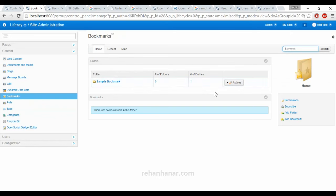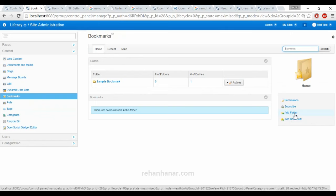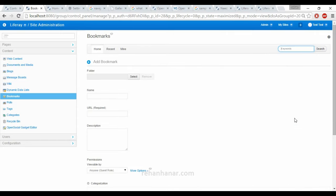Now you can either add a folder into which you can add a separate bookmark, or you can add a bookmark separately. A bookmark is nothing but a link to that site. In some websites you can see they will have some bookmark links which will be like related information. We are going to create a sample bookmark. Sample bookmark 1, URL will be http://google.com.